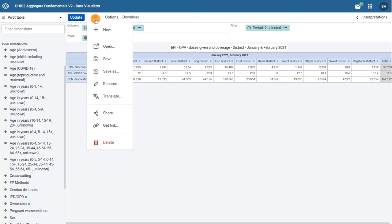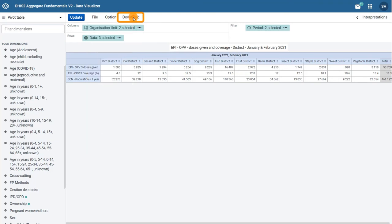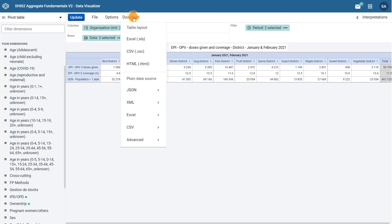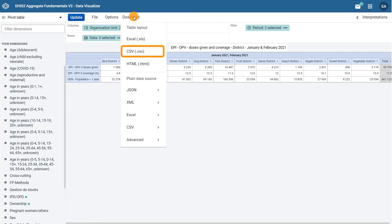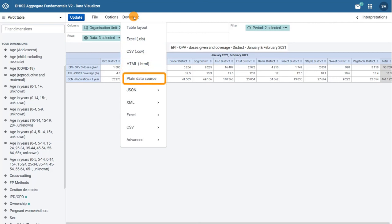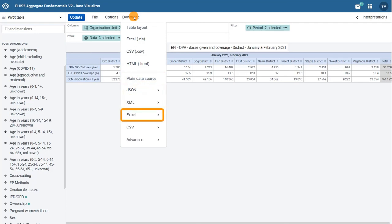Lastly, by clicking on the download menu, you will find different options available to download your pivot table. You can preserve the table layout by using the Excel, CSV, or HTML options, or download the plain data source by selecting JSON, XML, Excel, CSV, or other advanced options.